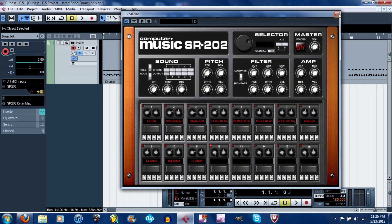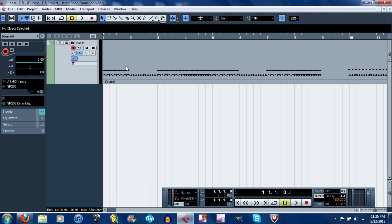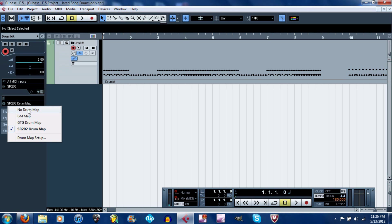Now what I want to show you guys is how to create a drum map, because without that, all this right here will mean nothing at all. What you want to do is go down here to drum maps, drum map setup.